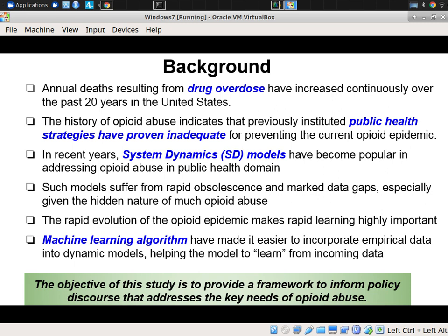For most people in the room, I don't need to spend too much time going into the tremendous burden in terms of health, loss of life, quality of life, family distress, and cost caused by the opioid epidemic in North America, centered on the US but also affecting Canada.